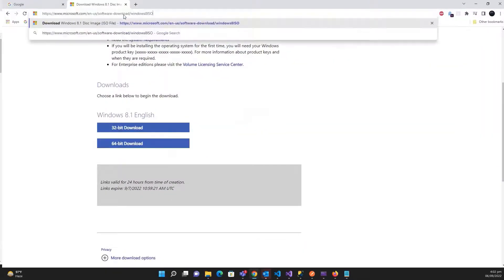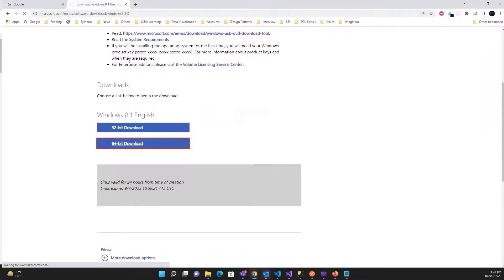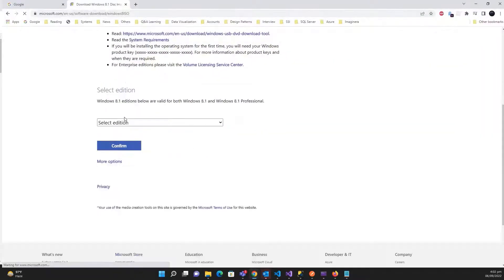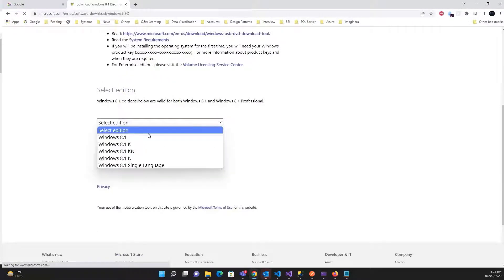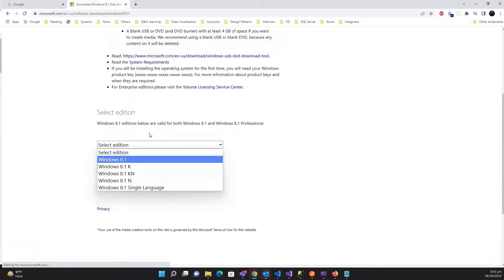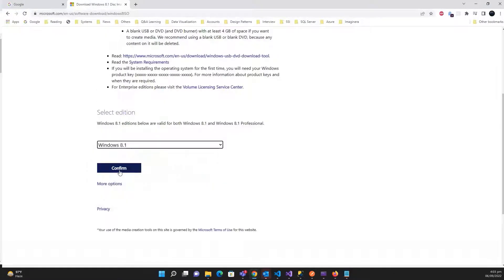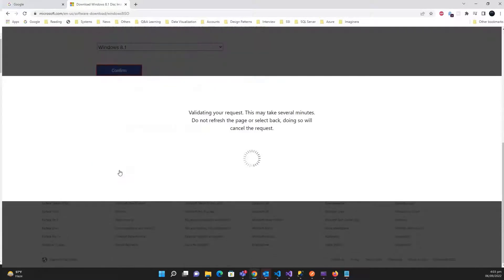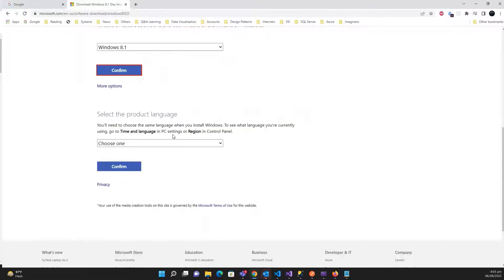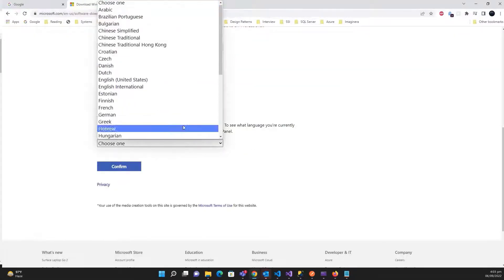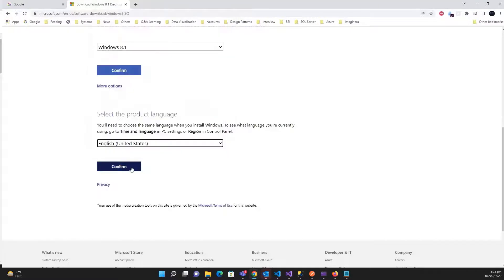Let's copy it and paste it. Okay, and now select the edition, hit on confirm. Now choose the language, let me